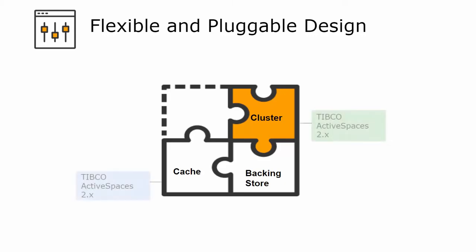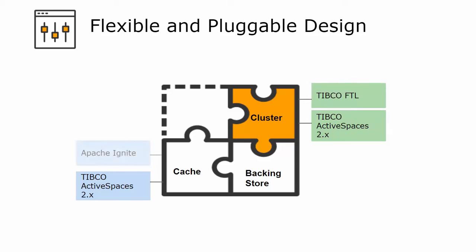Other than TIBCO Active Spaces 2.x, you can use TIBCO FTL as a cluster provider and Apache Ignite as a cache provider. For the backing store, we have added support for NoSQL database Apache Cassandra along with TIBCO Active Spaces 4.x.